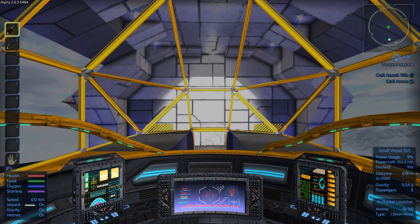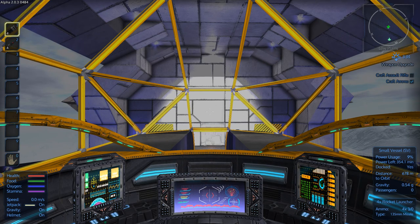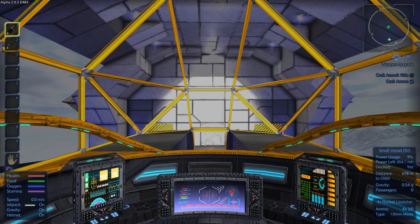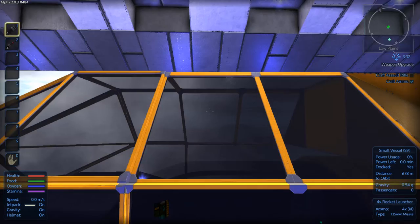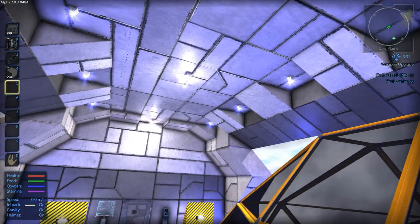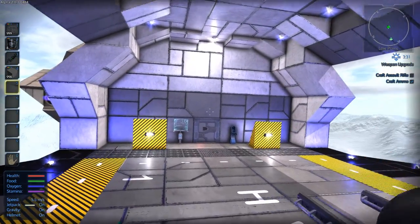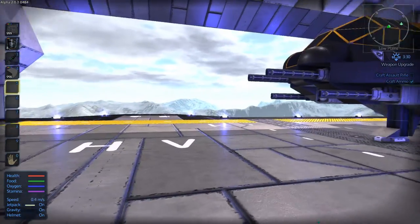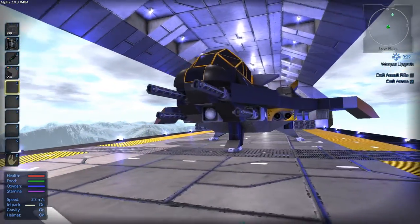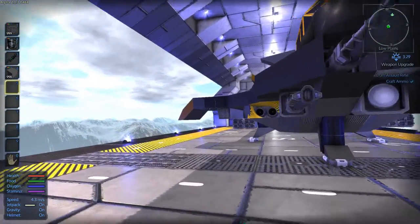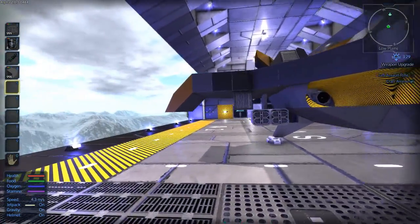And then just land as firmly as possible. And then you want to look at the bottom right hand side where it says small vessel. It says power usage, power left, and then you have docked. If docked says yes, you're good to turn off your ship and get out. There we go. We are docked. Very simple.